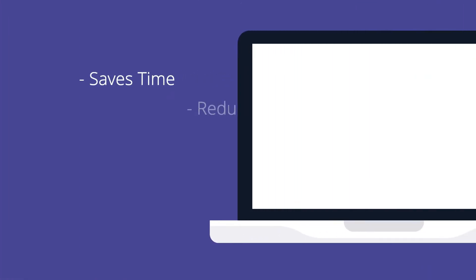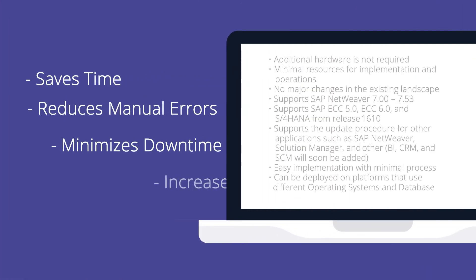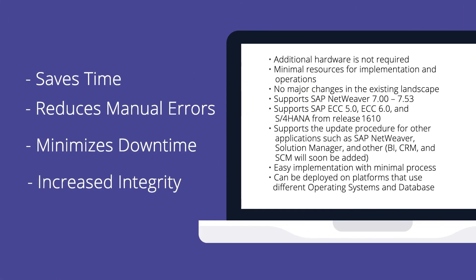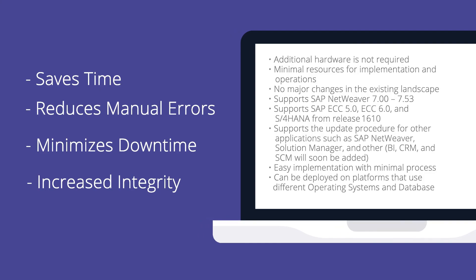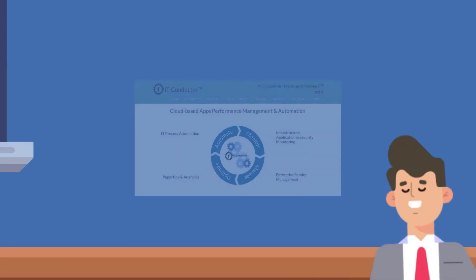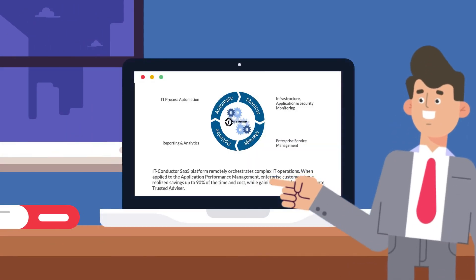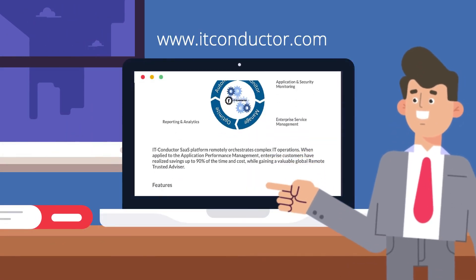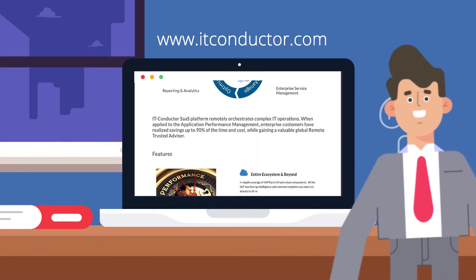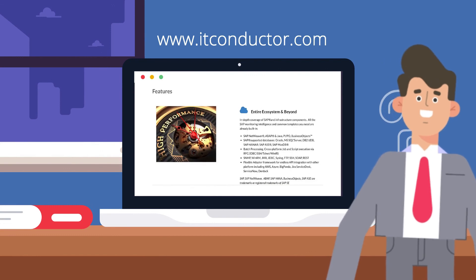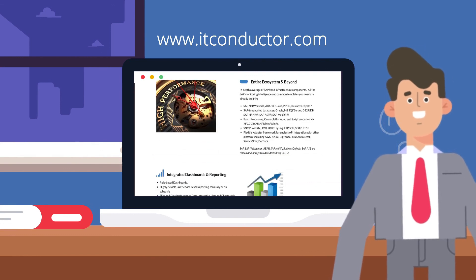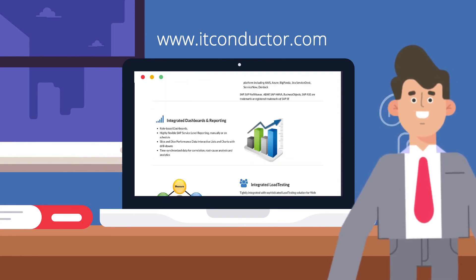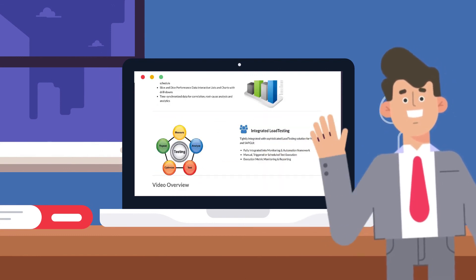Here are some of the factors that you may have been considering. Feel free to pause this video to have a look. If you want to learn more, you may visit our website at www.itconductor.com. Until next time, thank you for watching.